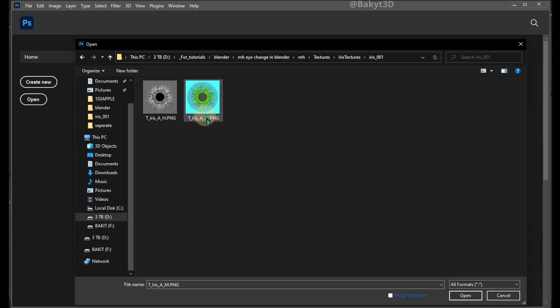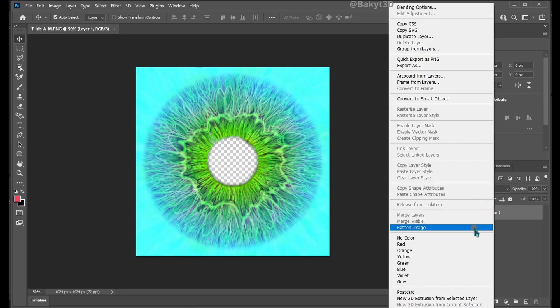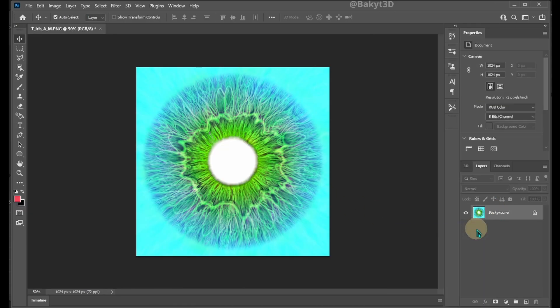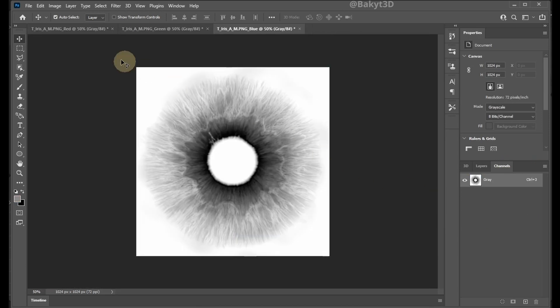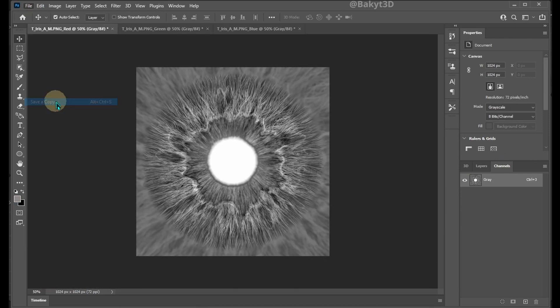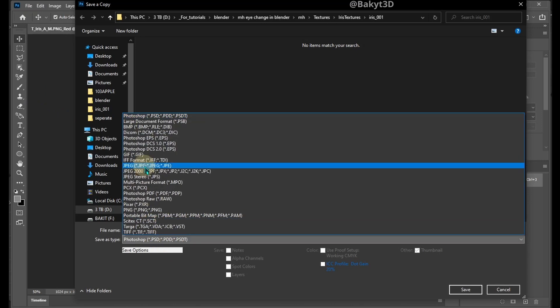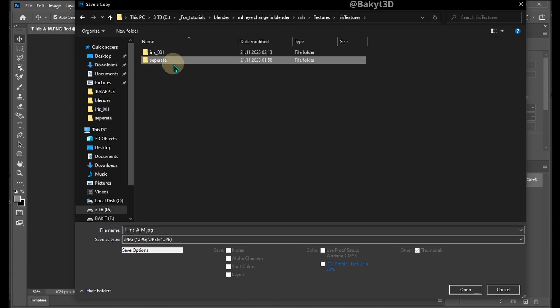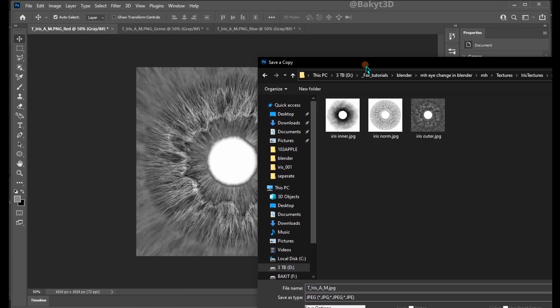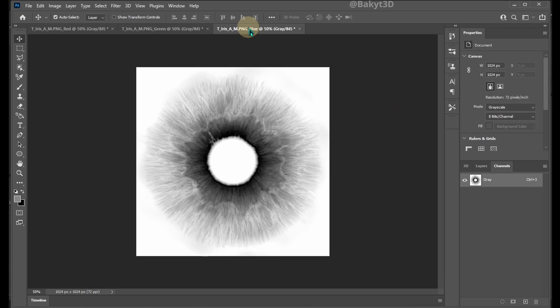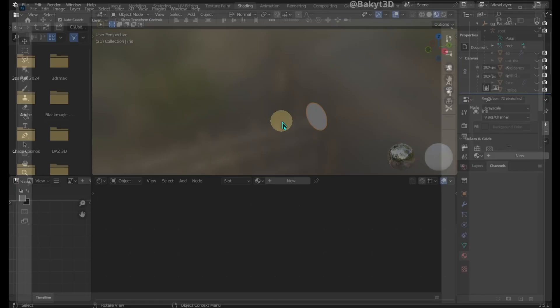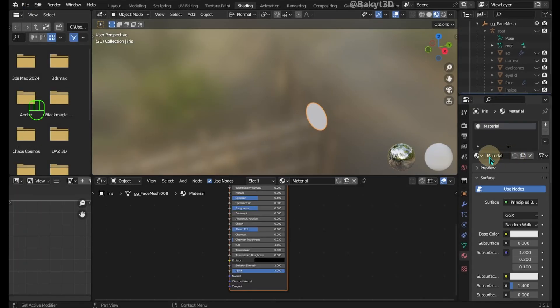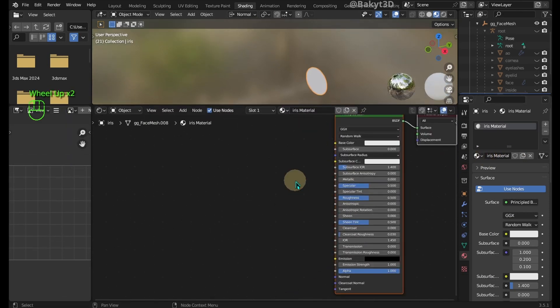Let's open this PNG in an image editor. Flatten the layer. Go to Channels tab and Split Channels. Now let's save resulting grayscale images. This one I've named iris outer. This one is iris inner. And this one is iris normal. Back in shading tab, make a new material and name it iris.